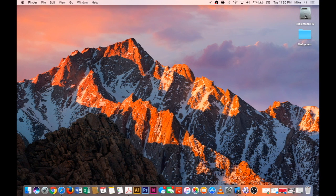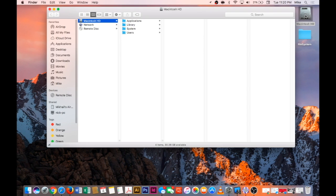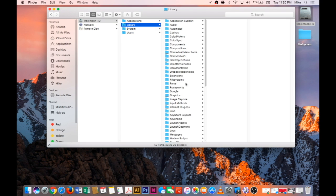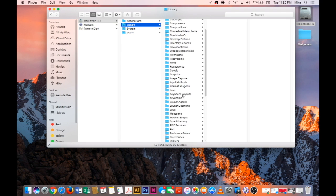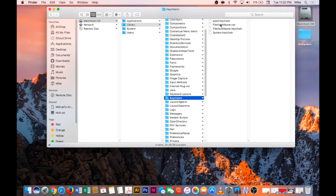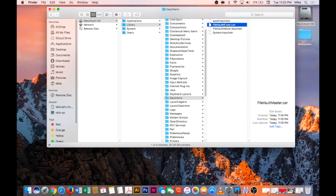So what we'll do is open up Macintosh HD and then we'll go into the root library. And then within the root library we're going to look for the keychains folder and then we'll see two files here. One is called FileVaultMaster.cer and then FileVaultMaster.keychain. You want to get rid of both of these files.